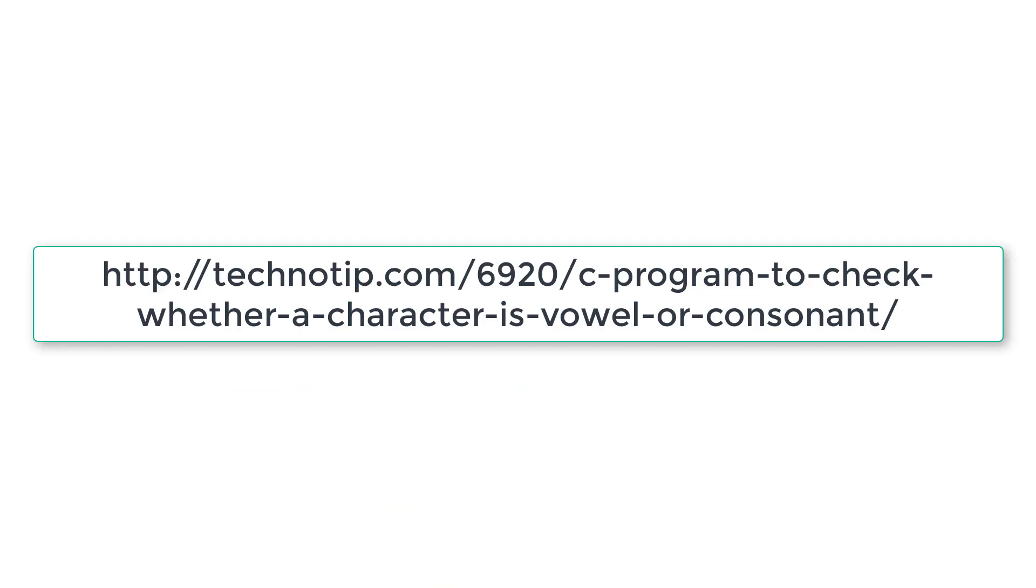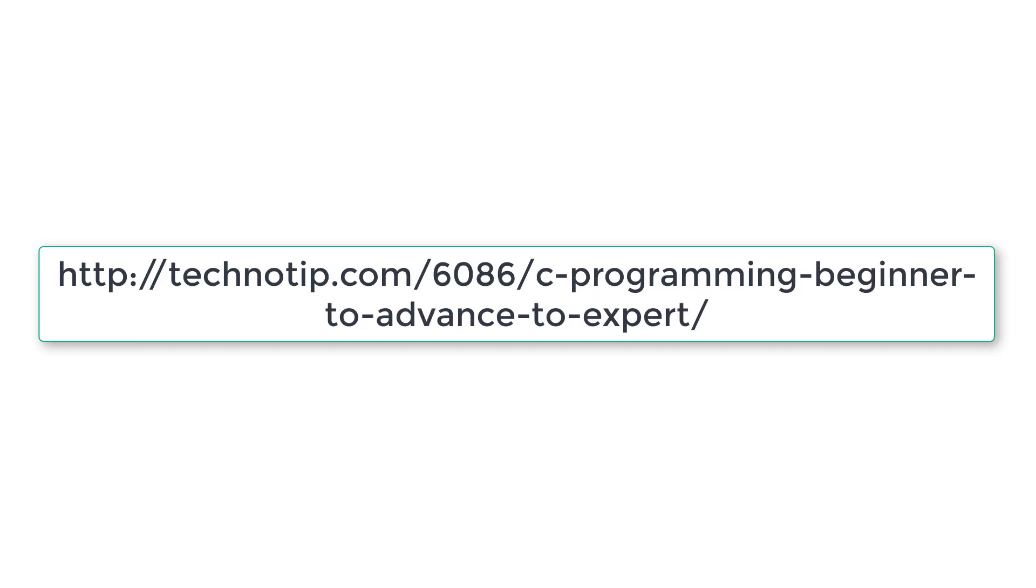Please visit the link present in the description section of this YouTube video for source code, notes, and discussion about this topic. Stay subscribed to our YouTube channel and blog. Please share this video with your friends online and don't forget to like this video on YouTube. Thank you.